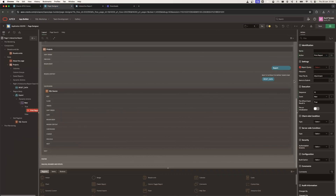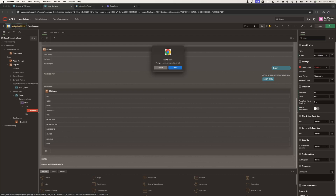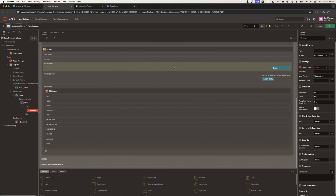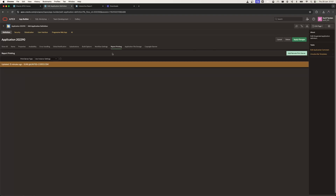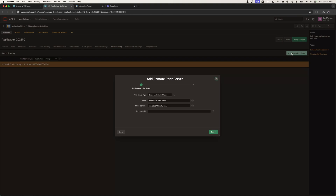I'm going to show you in detail what steps you need to take. First, we want to configure a remote print server. We can do that by going to our application definition and under Report Printing, you will need to add a remote print server — in this case, Apex Office Print. This option is now available in Apex 24.1.